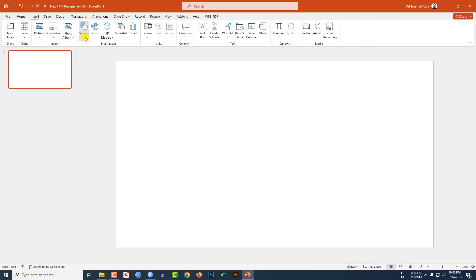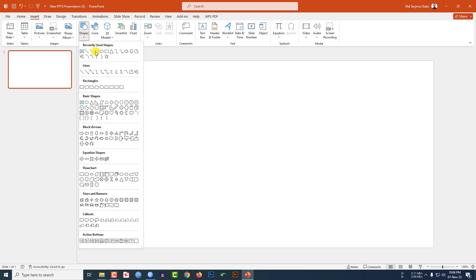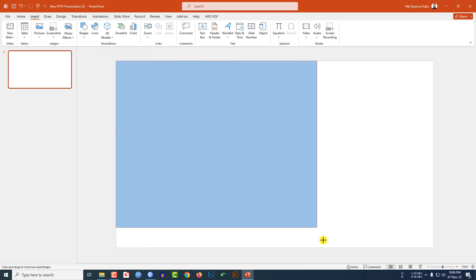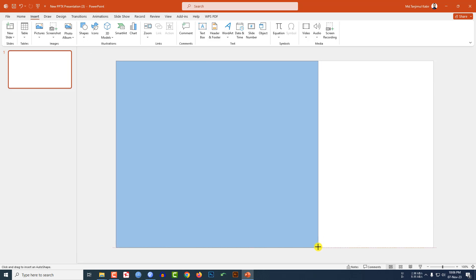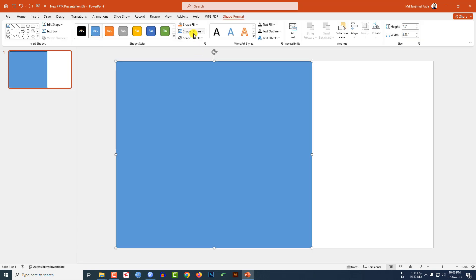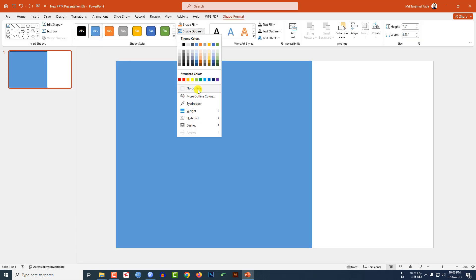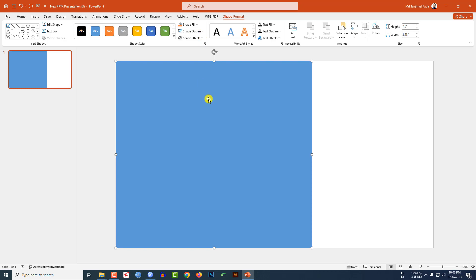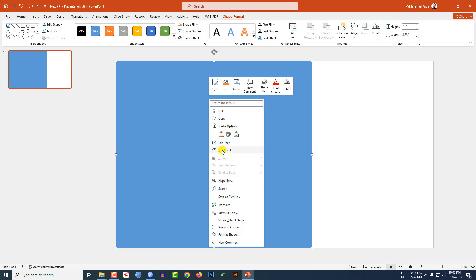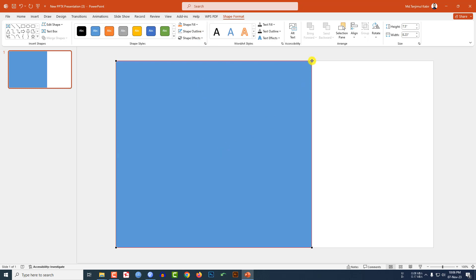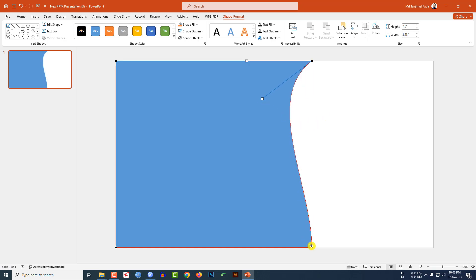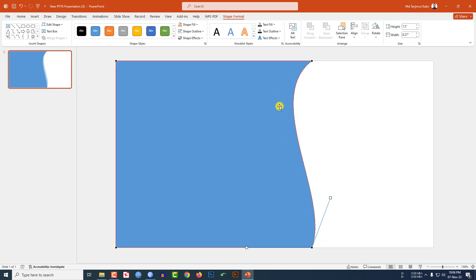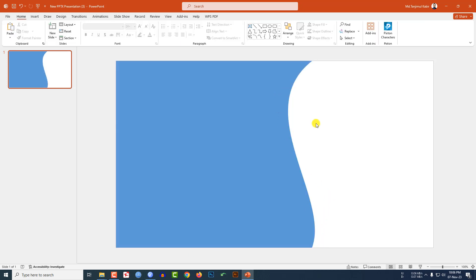Here I have already taken a blank slide. Go to Insert, go to Shape, pick a rectangle shape, and drag it over here. Go to Shape Outline, make it no outline. Click the right button, go to Edit Point, click on this black point and make it round like this. Again click here and make it like this.